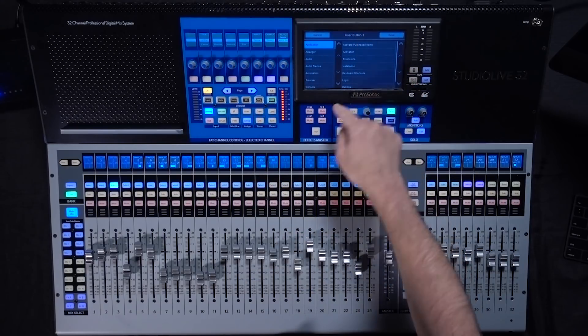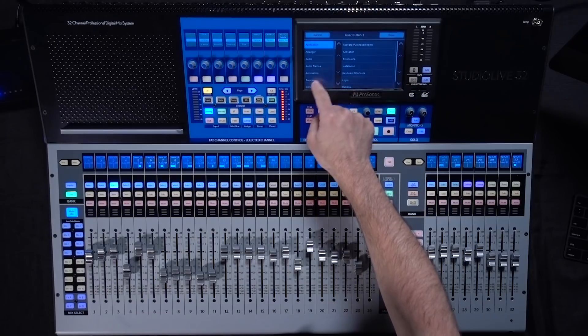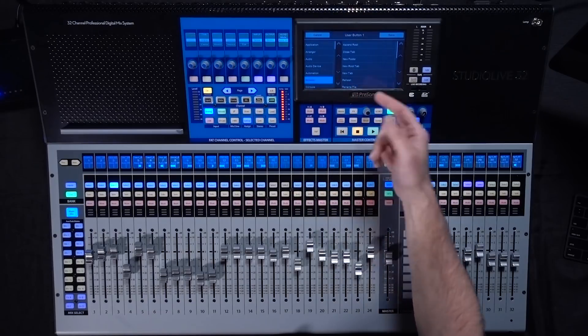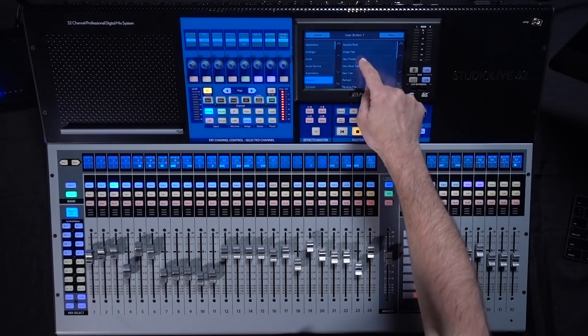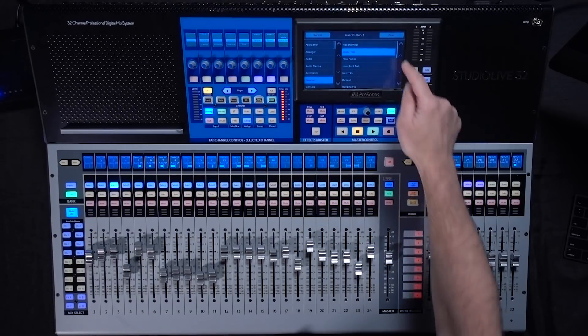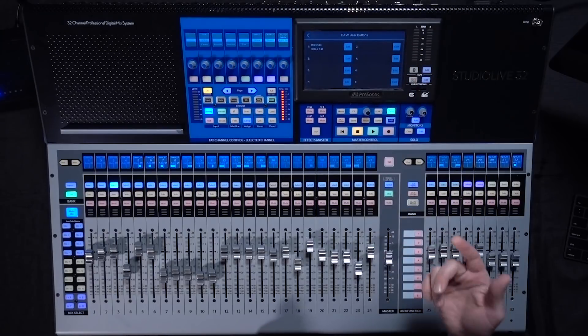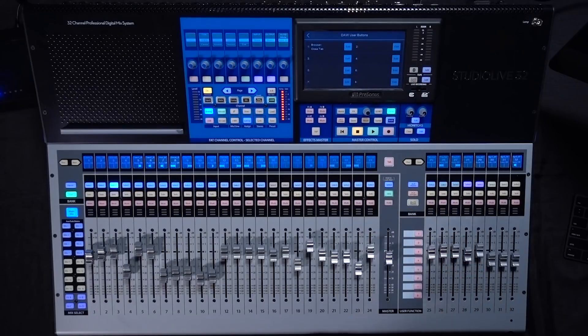And then when you select to choose it you'll see a list of all of the categories on the left and then the options on the right. So you can go to your browser and choose close tab for example. And now that button is my close tab button. So a lot of flexibility in what you can do with those buttons and a lot of control capabilities that it gives you when working with Studio One.